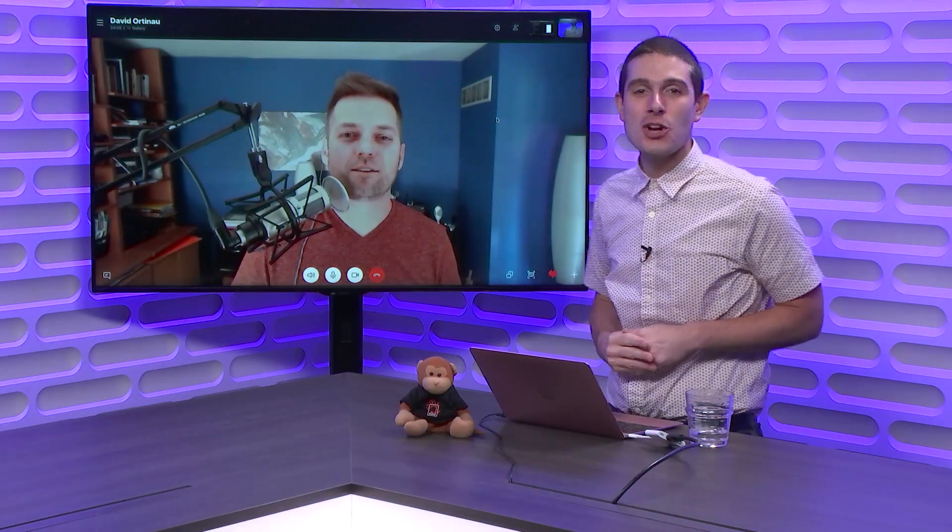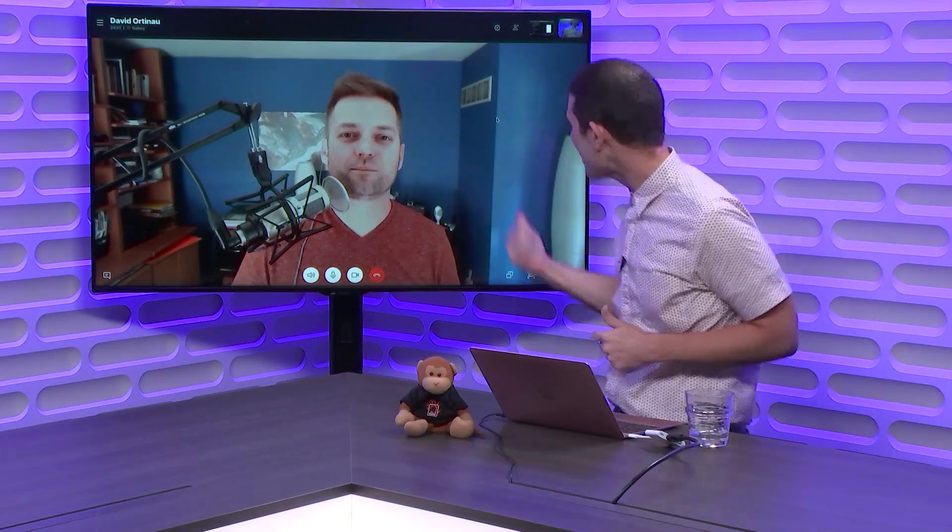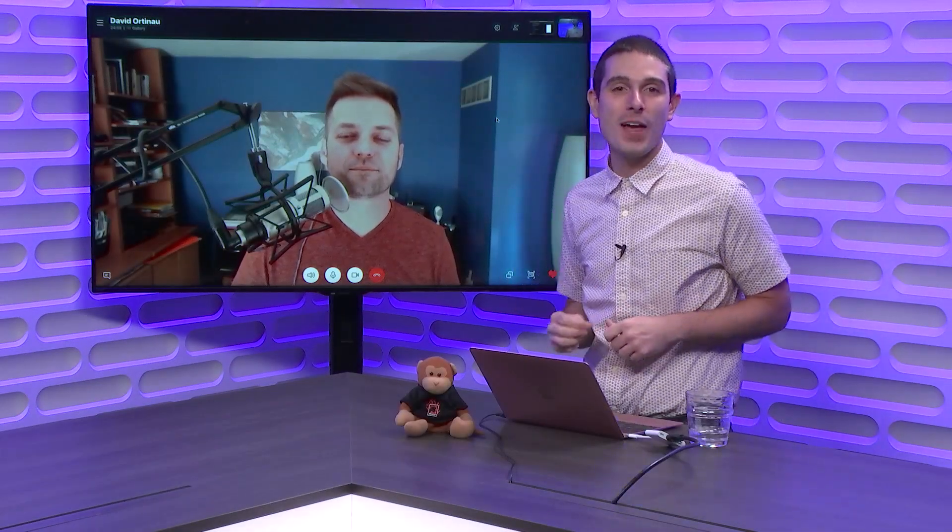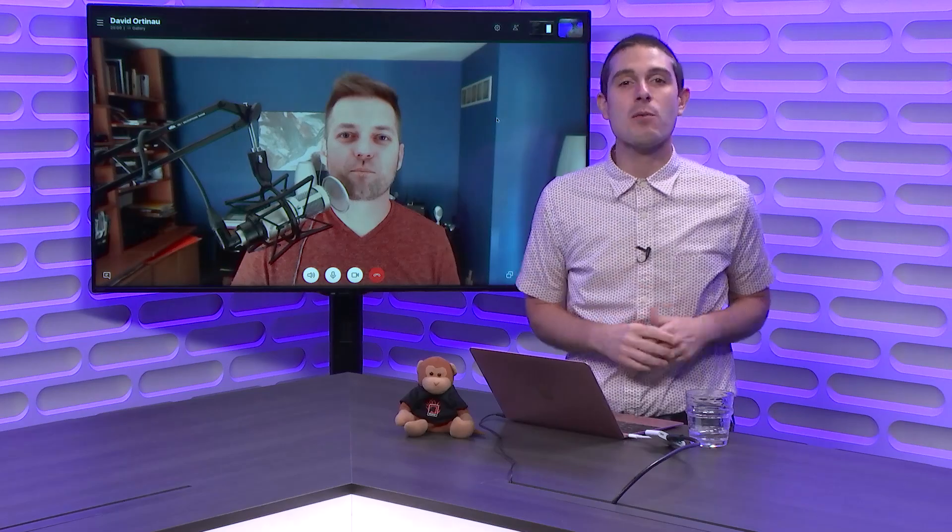On this week's Xamarin Show, I have my good friend David on talking about the brand new FlexLayout in Xamarin Forms 3.0.